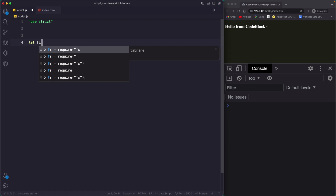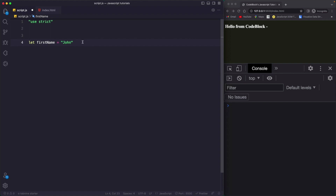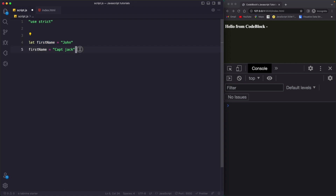For example, if I declare a variable and name it 'firstName', you will see that we are assigning it a value. But in a variable, at any given time, we can only store one type of data. Here we have stored the string 'John'. We can mutate the value — we can say the first name is now 'Captain Jack' — but still, we are only able to store one type of data, which is a string. But an array is different.